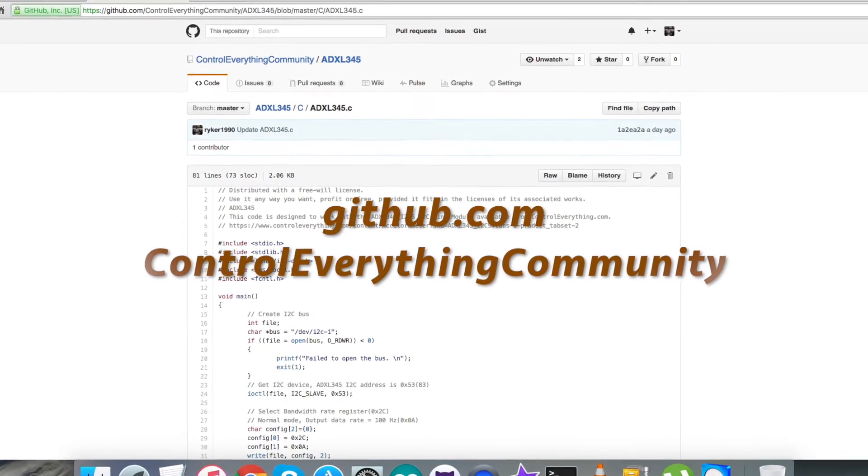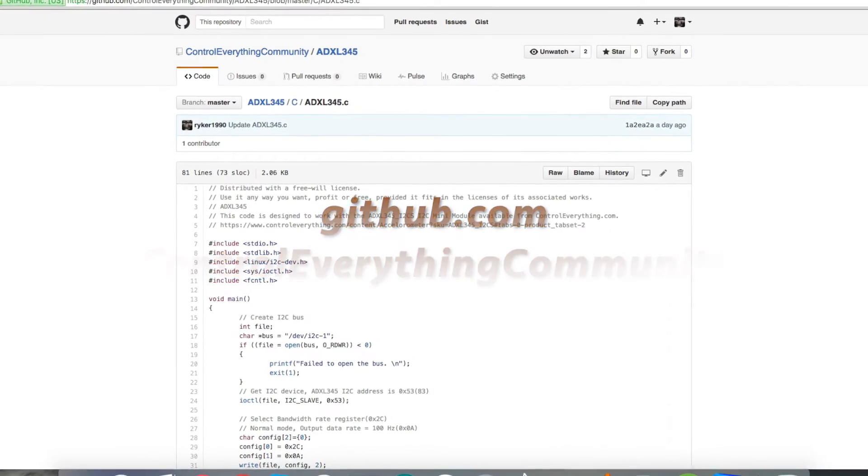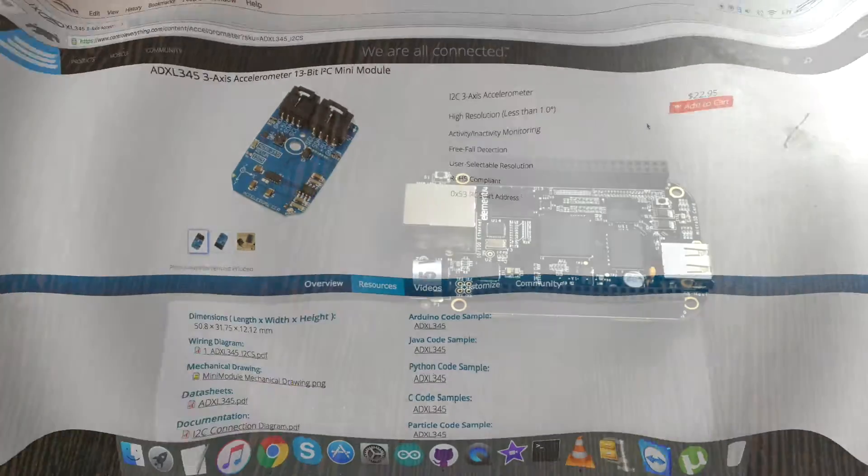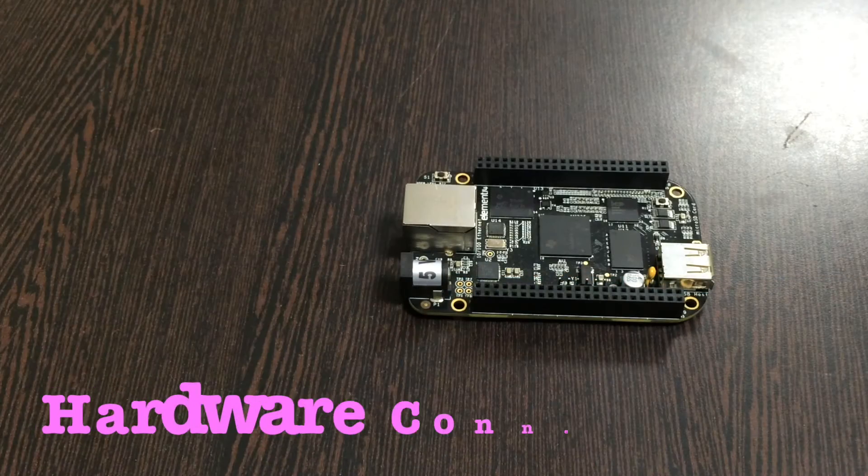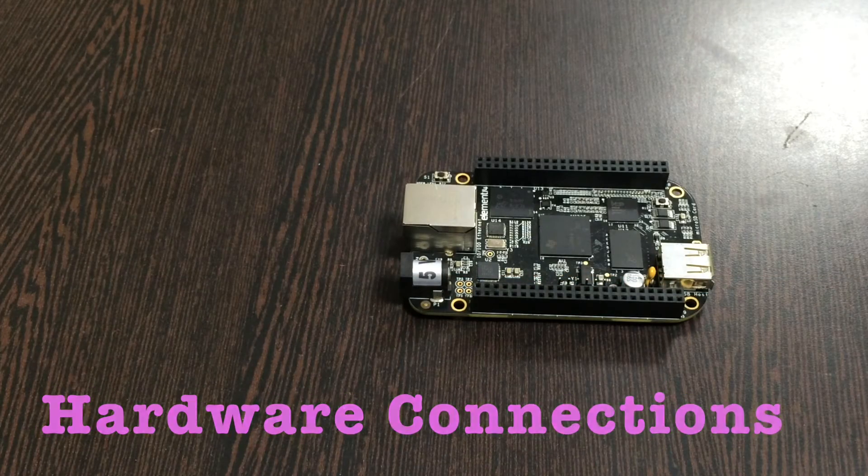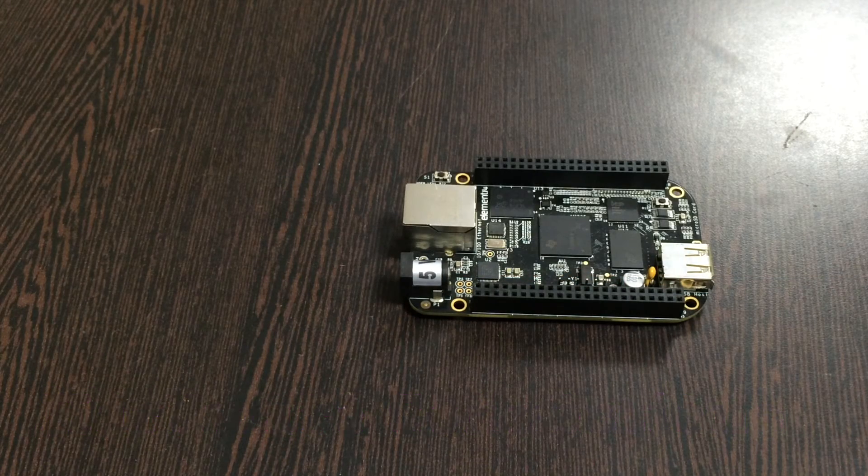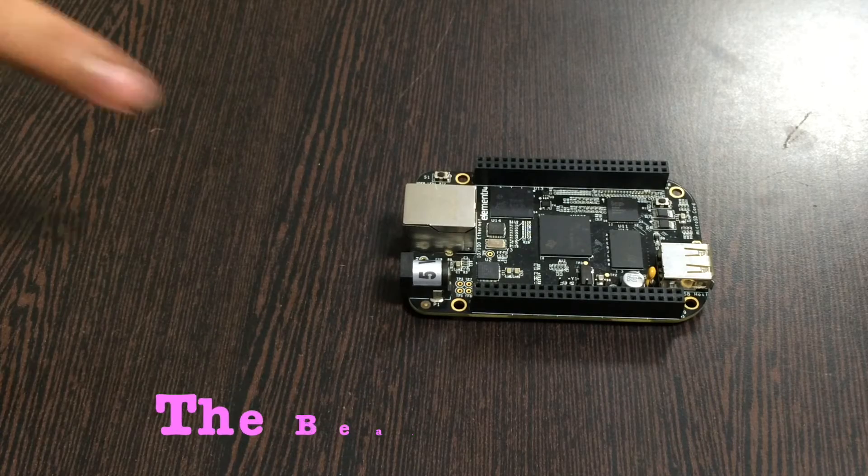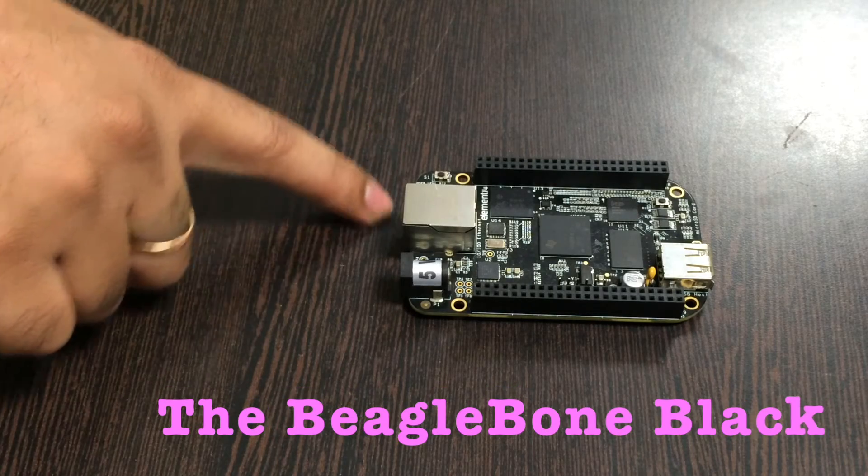Now we need to set up some hardware connections. Coming to the connections part, first of all we require the BeagleBone Black which you can see on my screen.